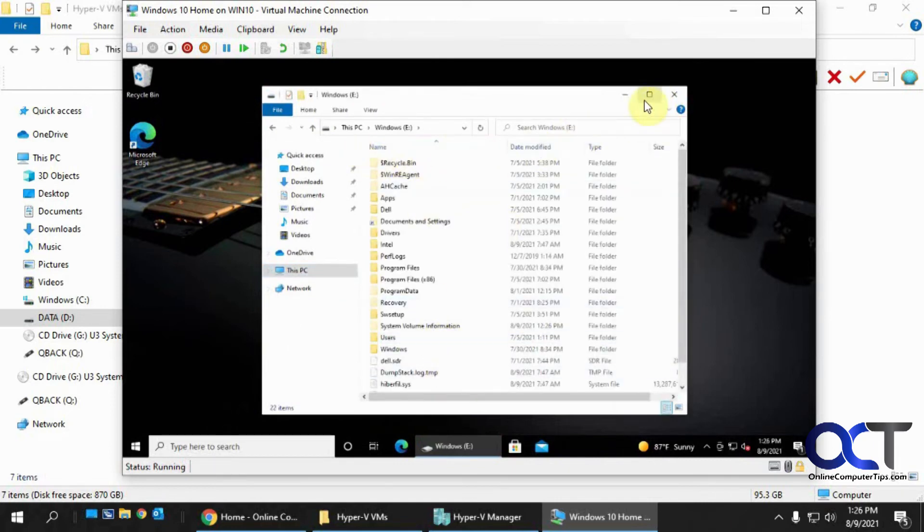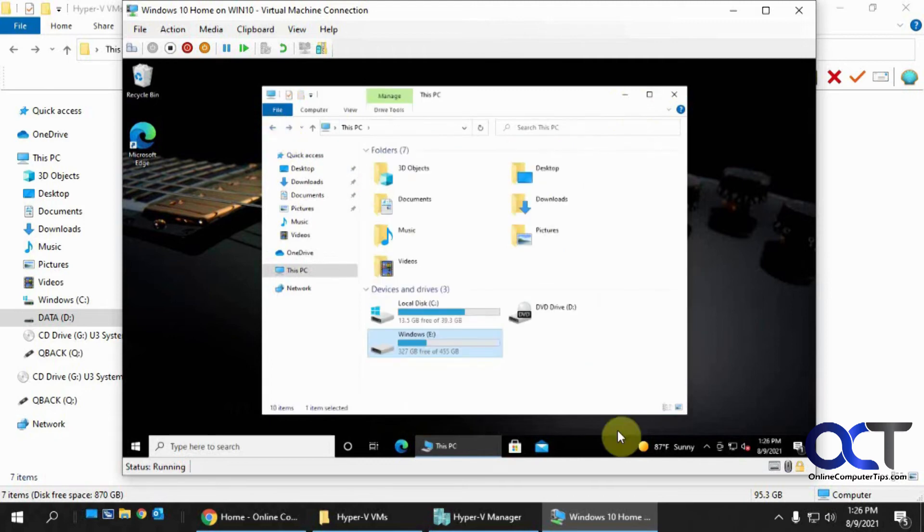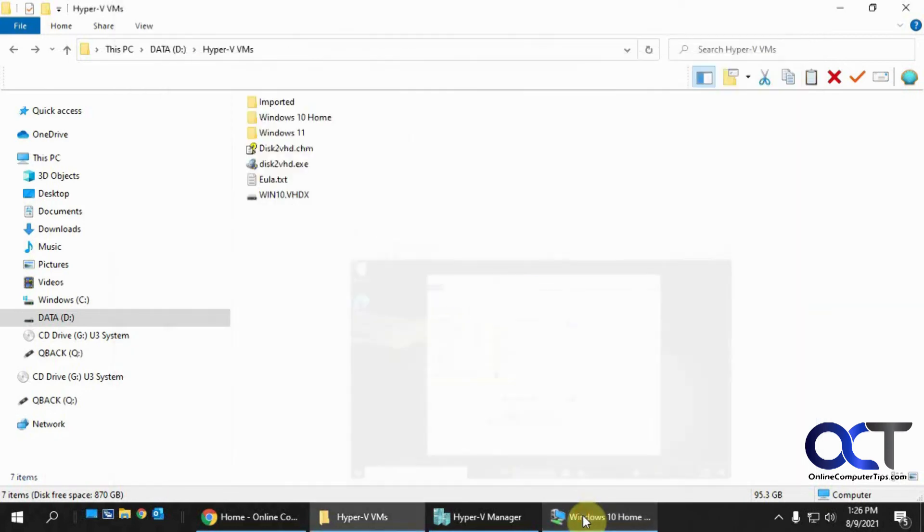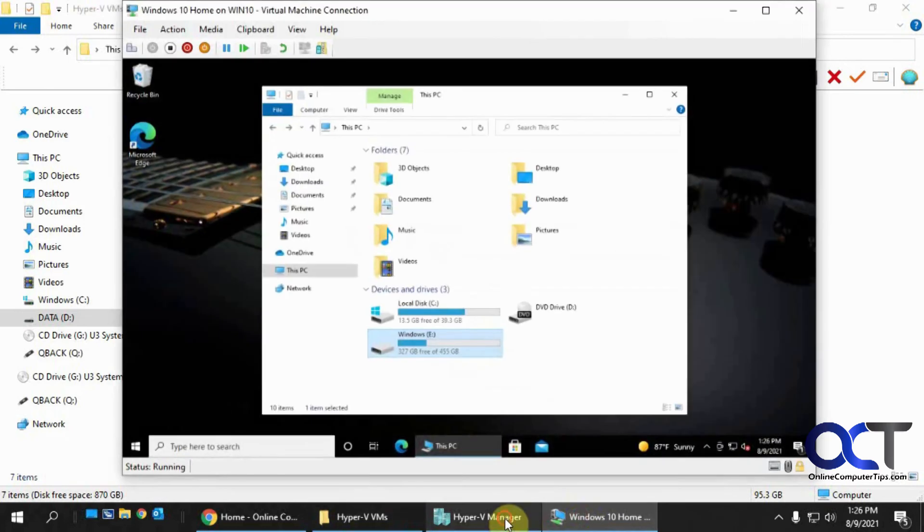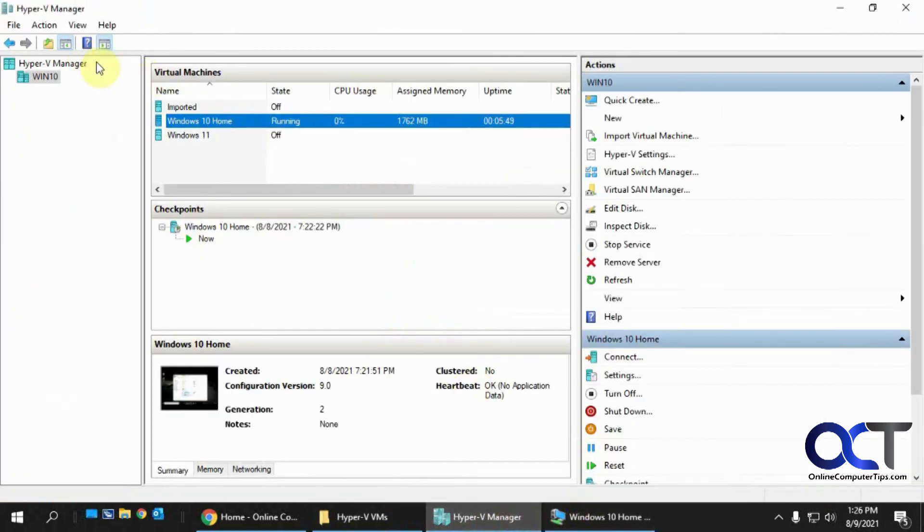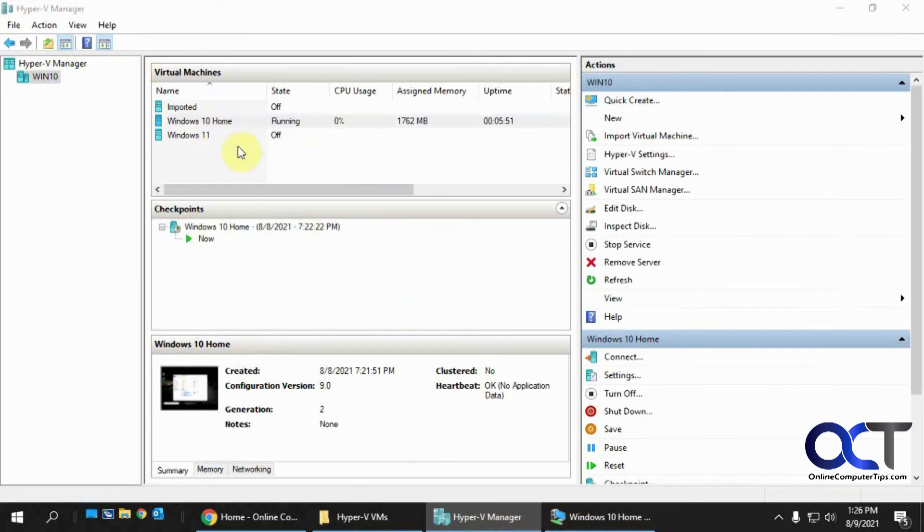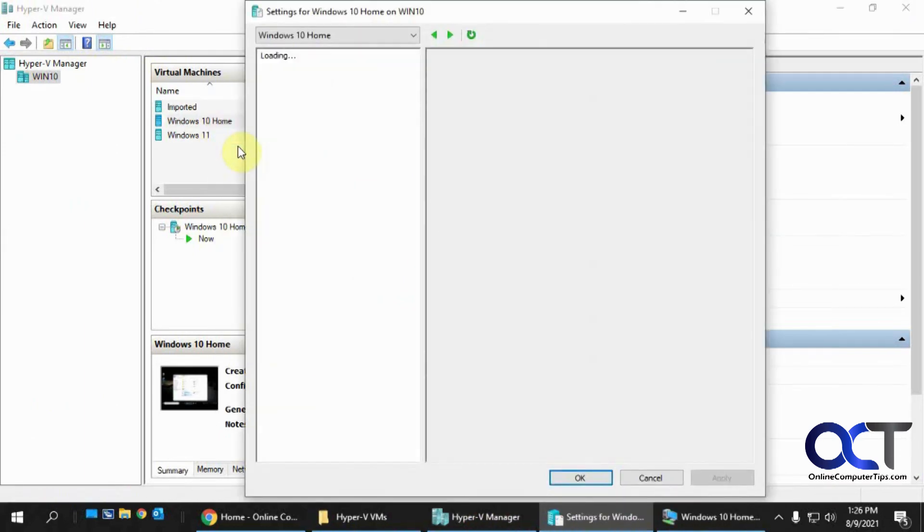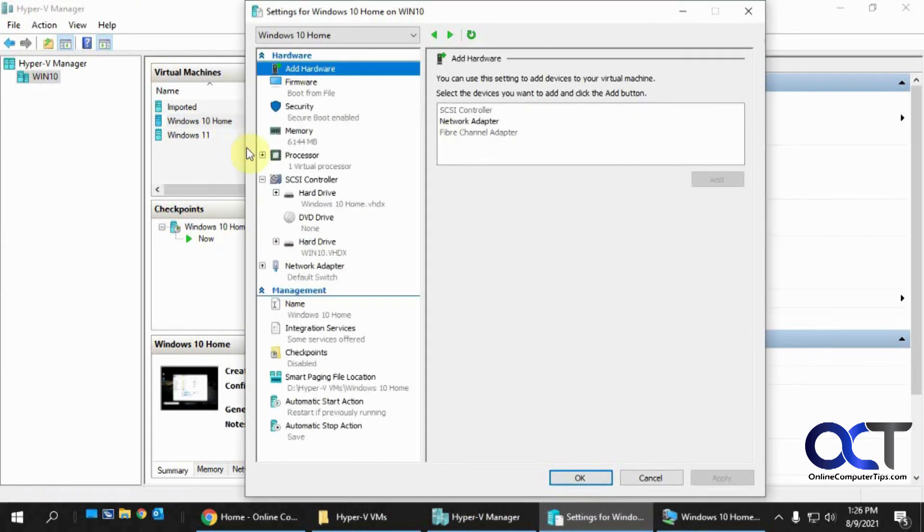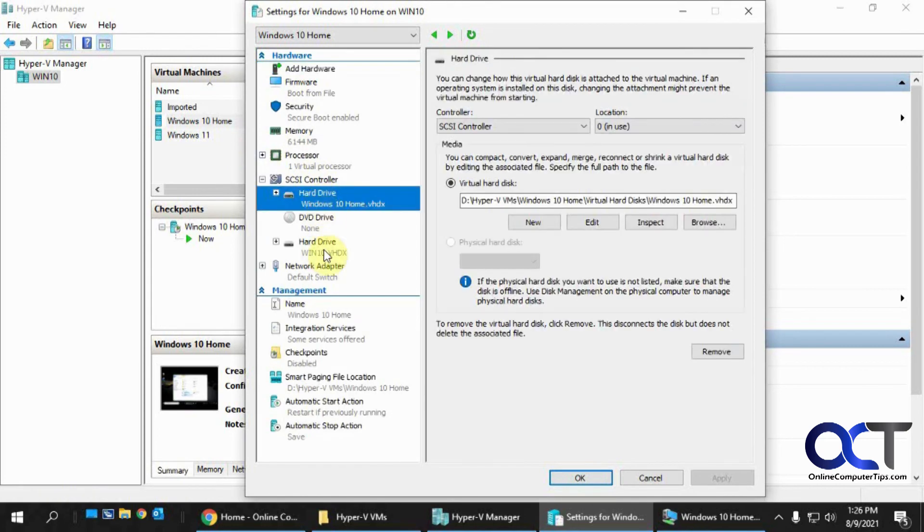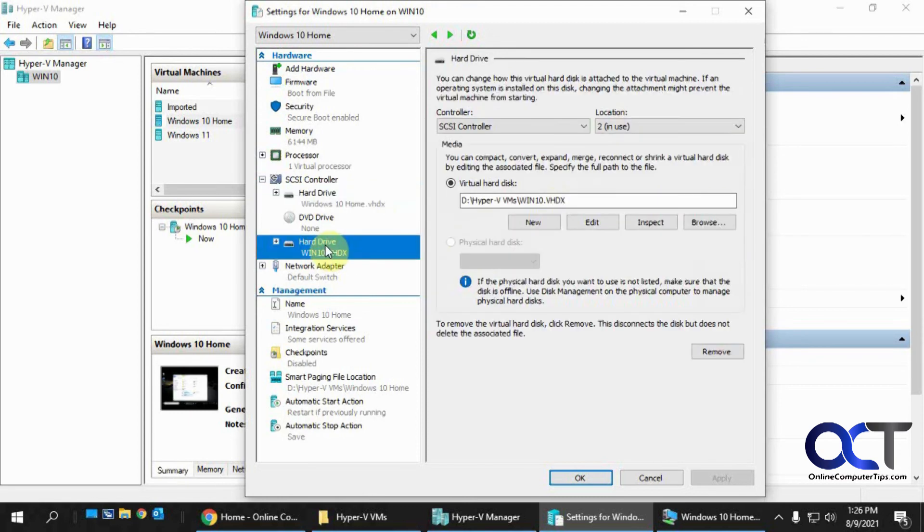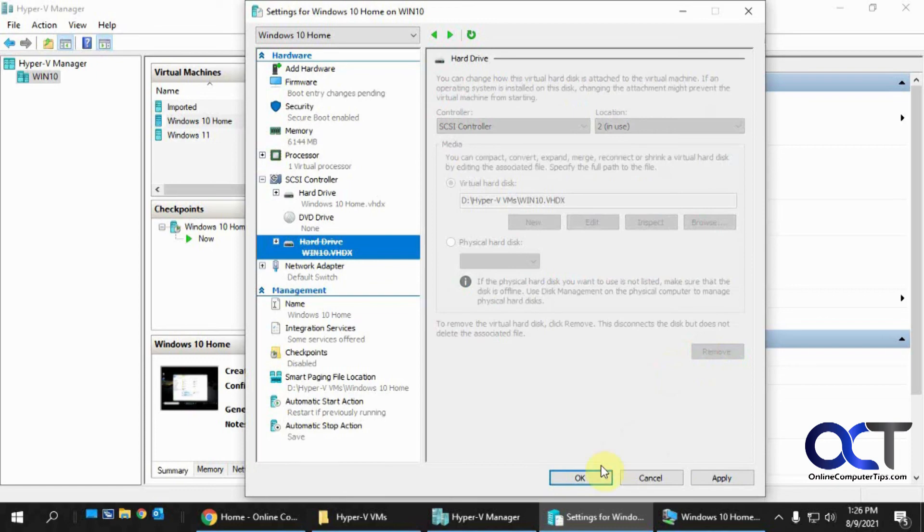So now let's say I didn't want this on here anymore. All I'd have to do is go back to my settings here for this VM. Now you'll see I have two hard drives here. You've got to make sure you click the right one because you don't want to remove the original one that goes to the VM. So here's my newly added one. Click on Remove.